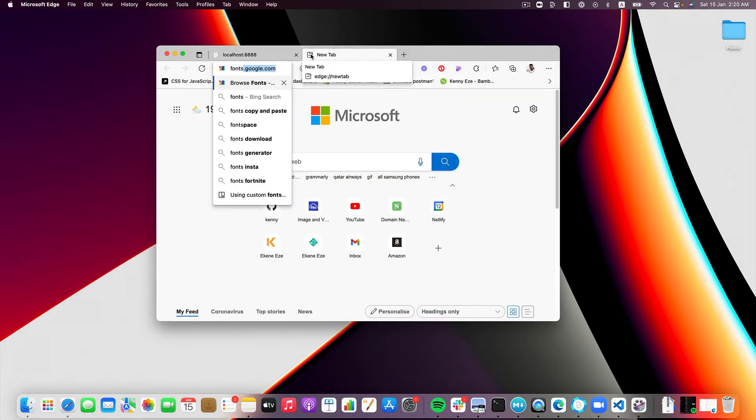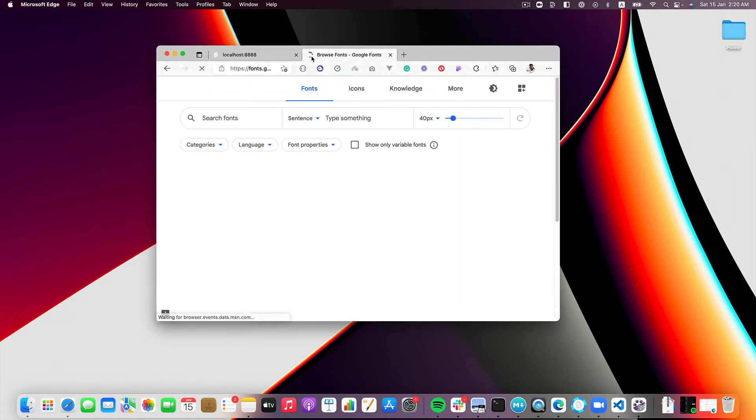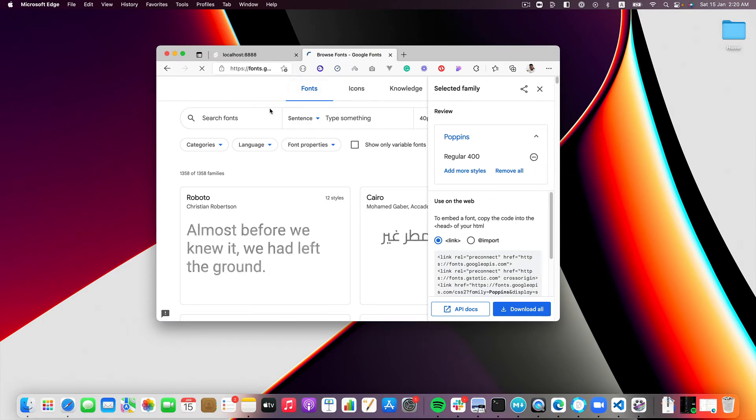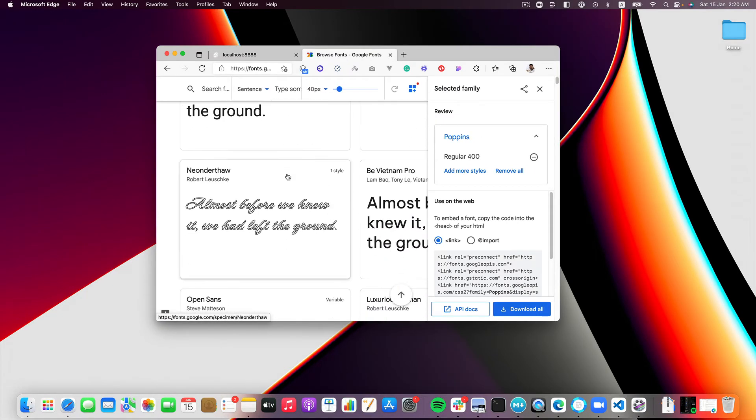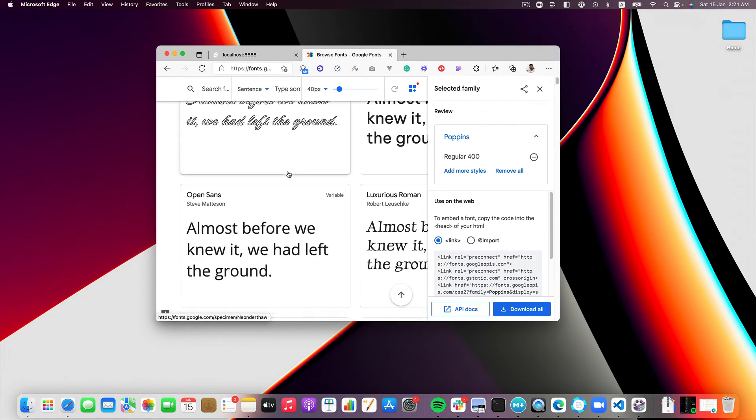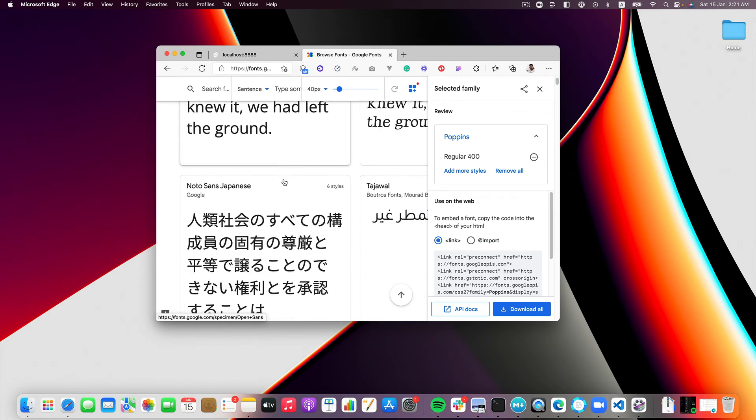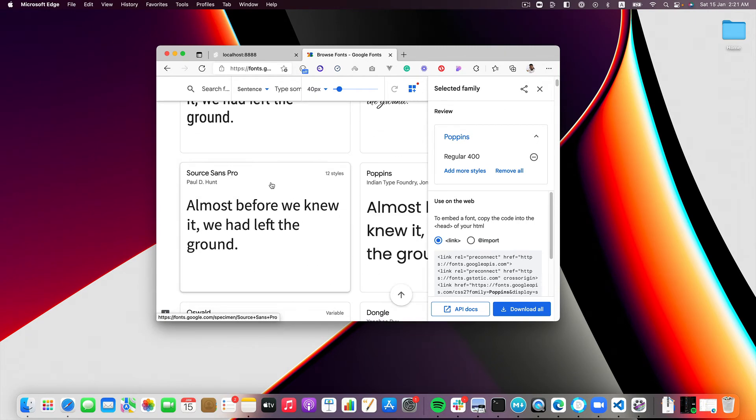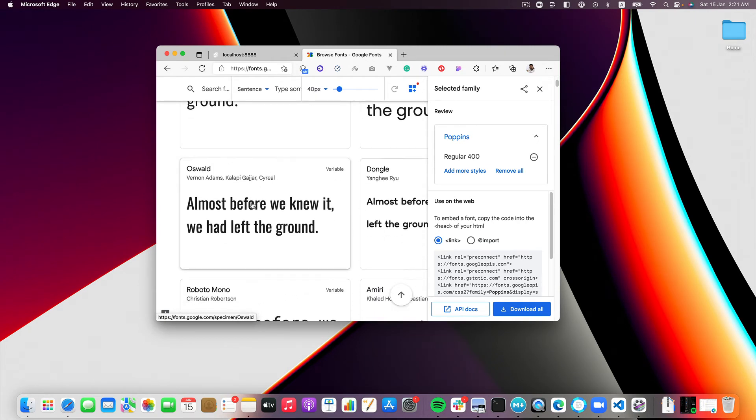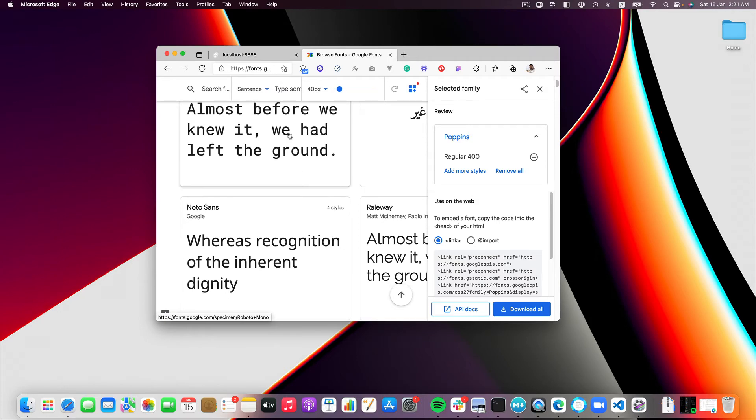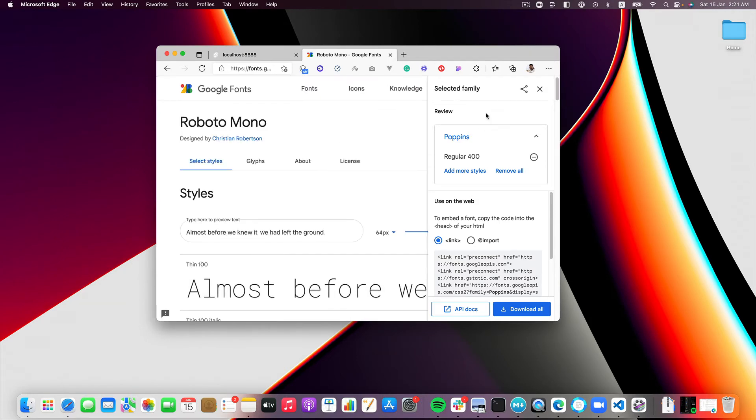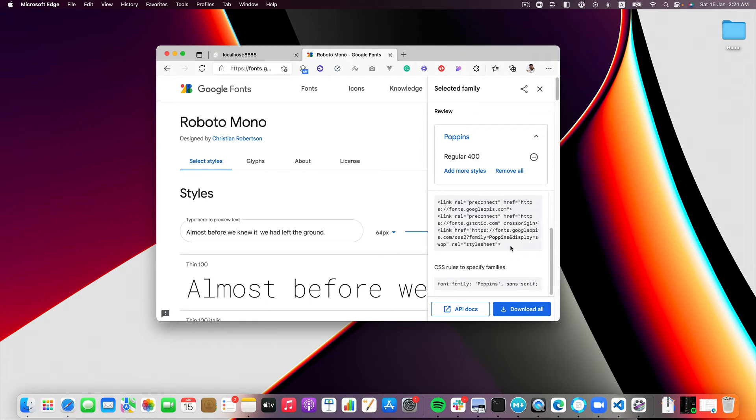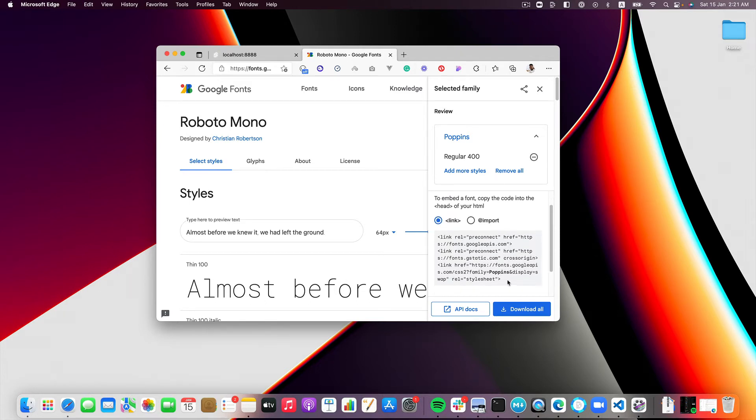Let me go to fonts.google.com. I should, you know what, let me just pick an obvious one so that we'll know when our fonts has changed. Choosing fonts are always very hard for me. Oh I have Poppins already. You know what let me just use Poppins.